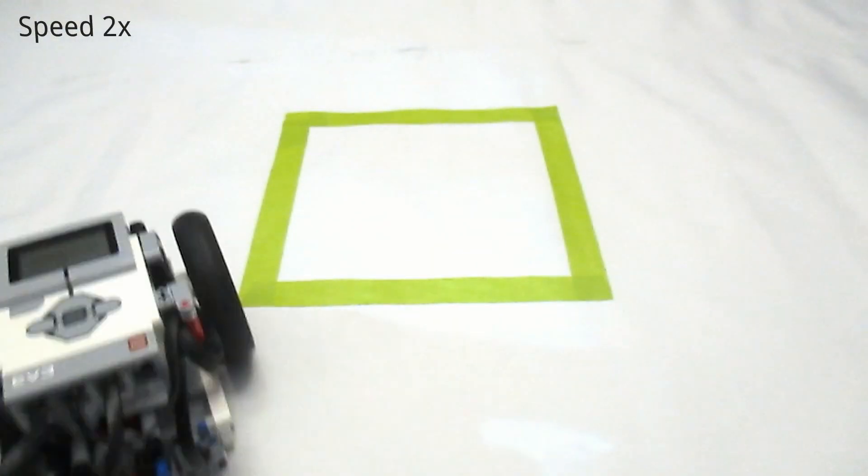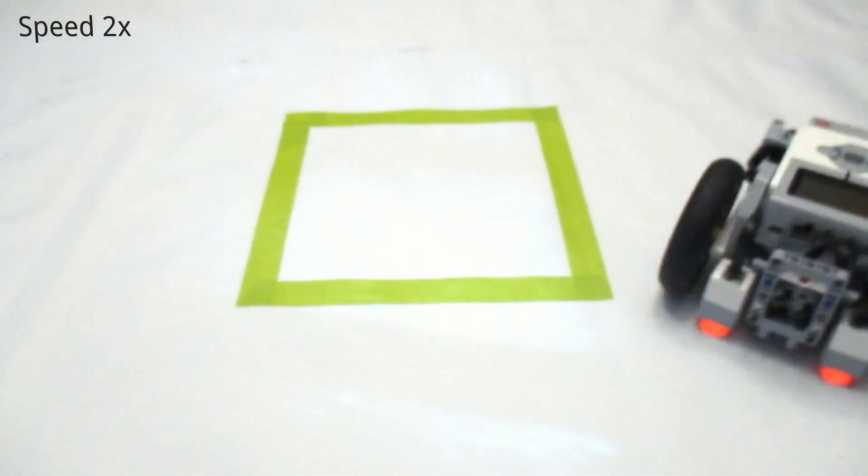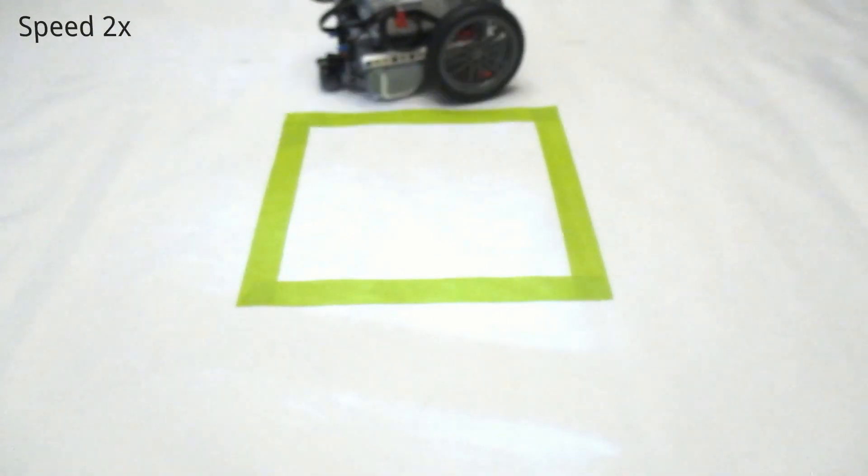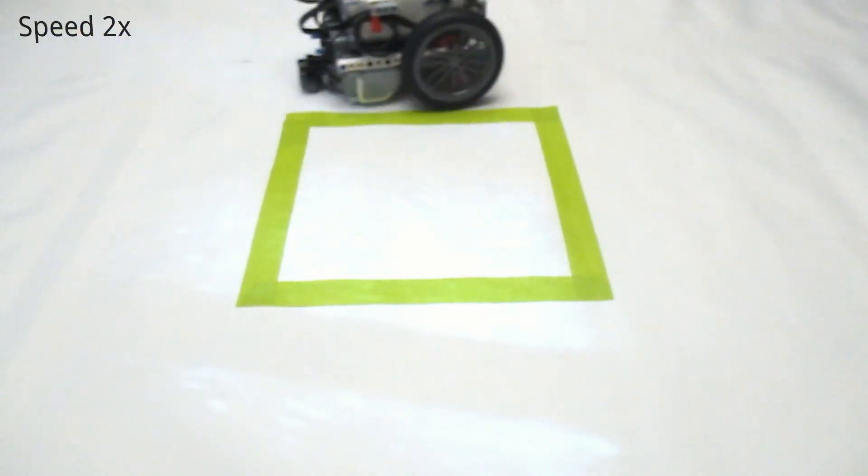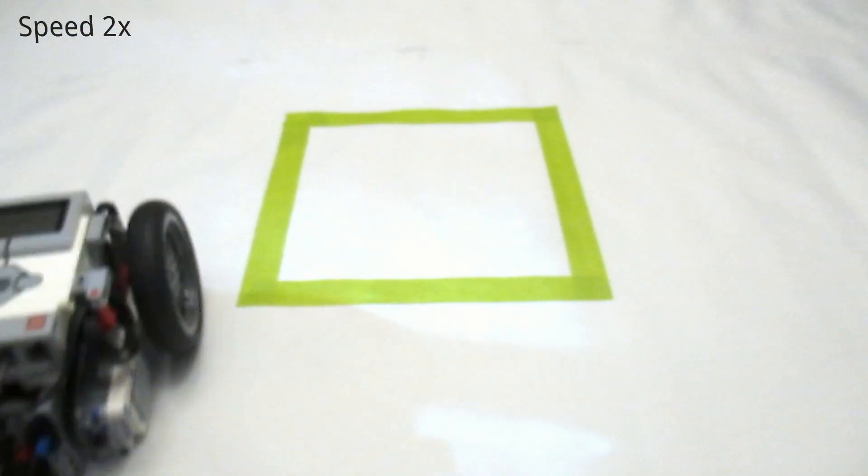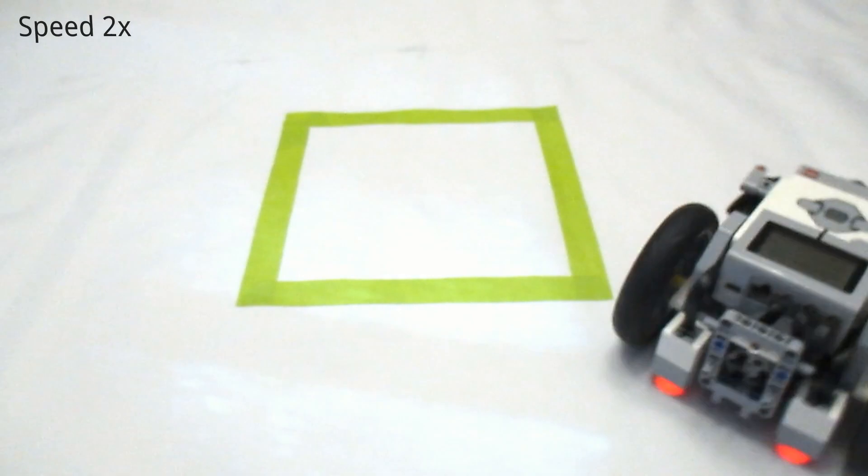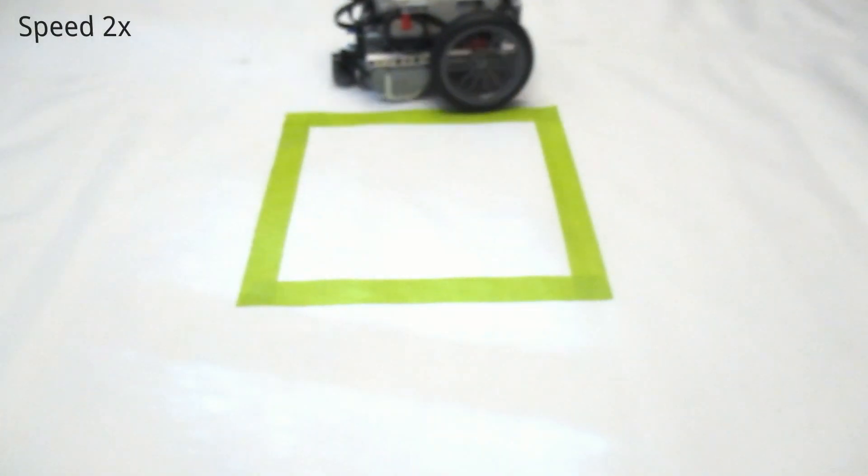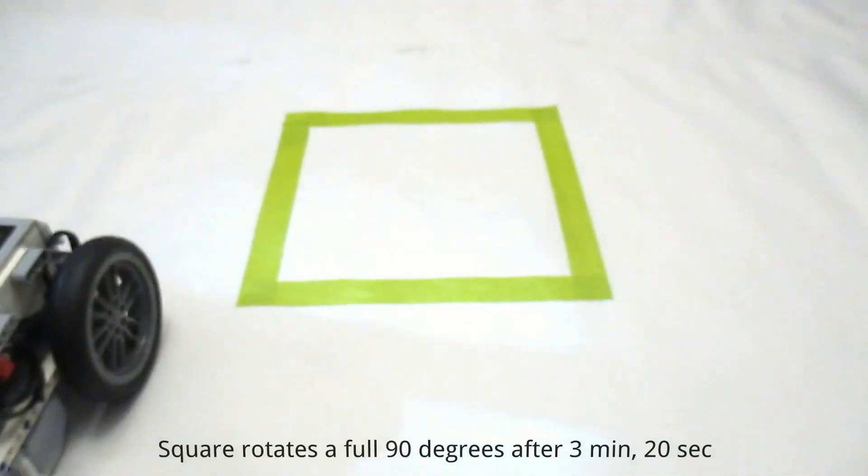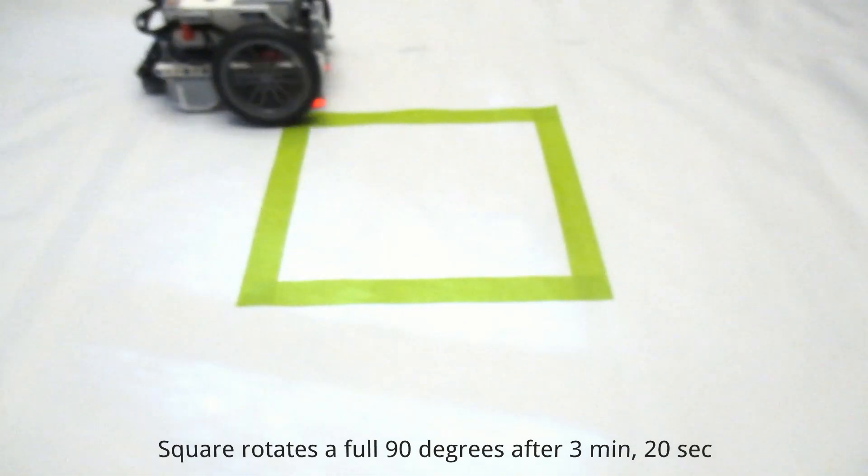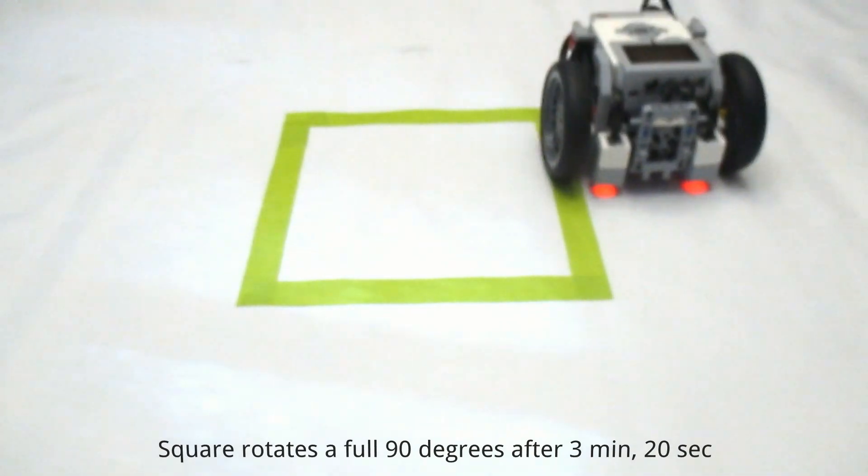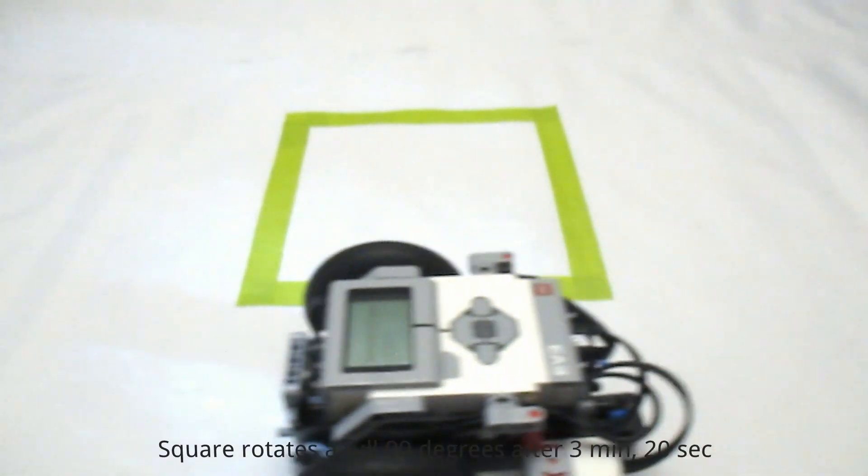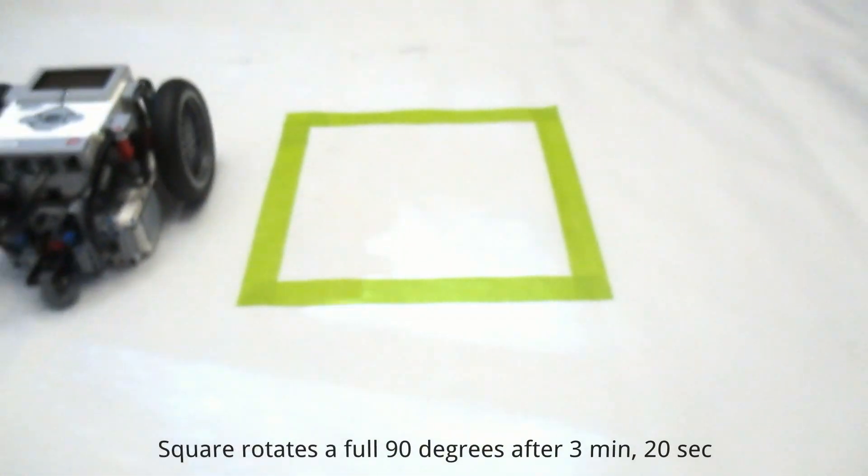Now if you're using this for an application like FLL and you're using it in a program where you only have to make 1, 2, maybe 3 turns, this is an acceptable margin of error. However if you're making a really long and elaborate program that has 3, 4 or even more turns, you might want to try a different method of turning that's more accurate, or more finely calibrate your gyro turning program.